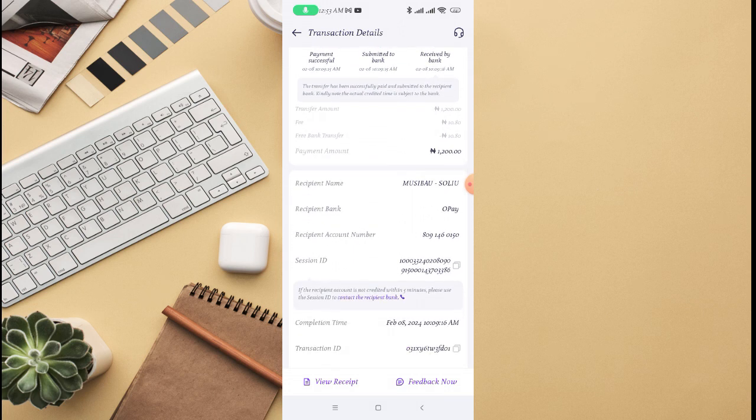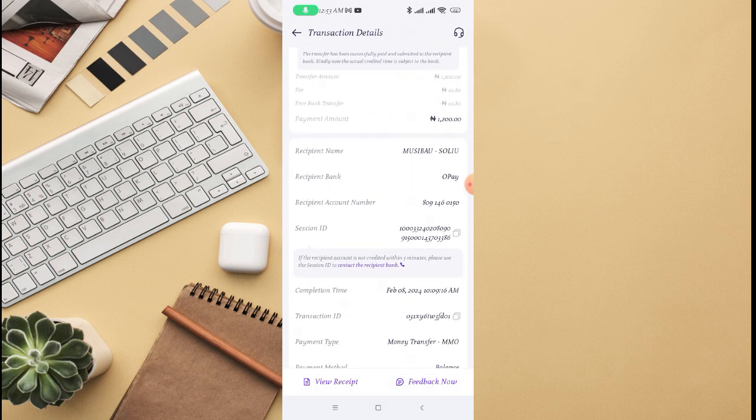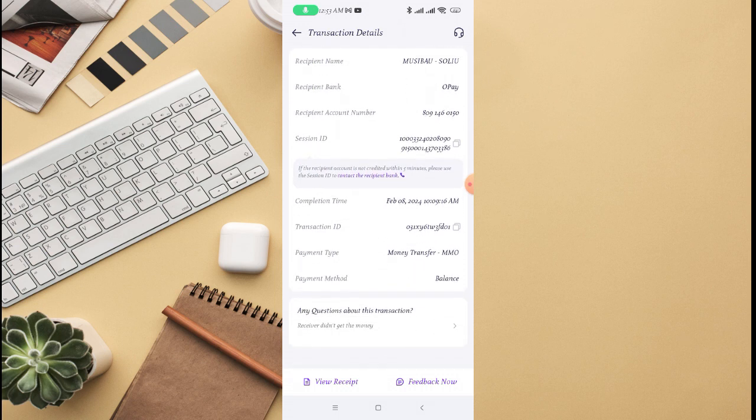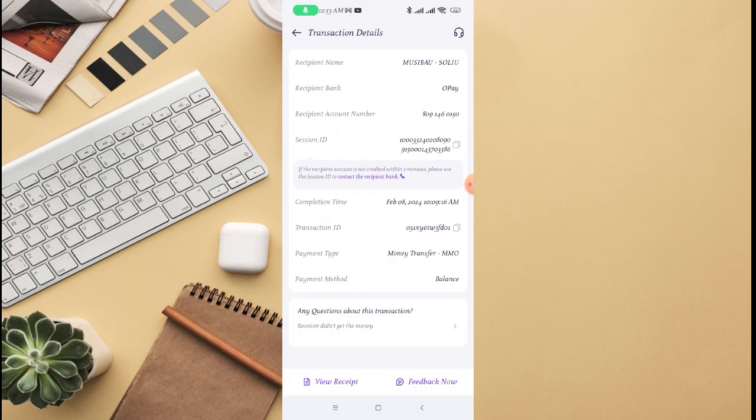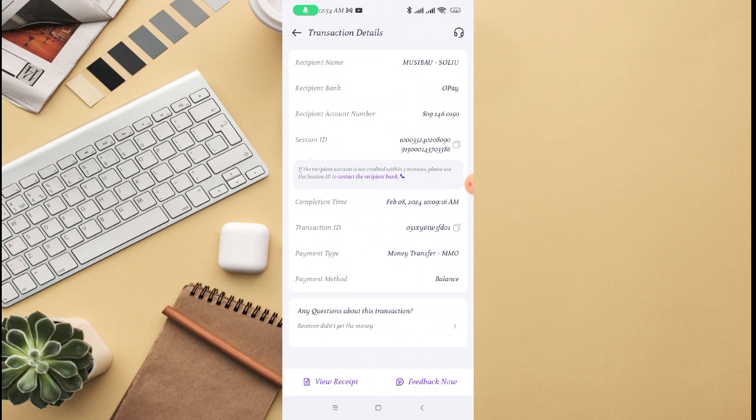But there is no certain space or place where they tell you that you can delete transaction history on PalmPay or you can delete receipt of payment on PalmPay.